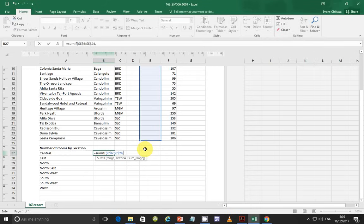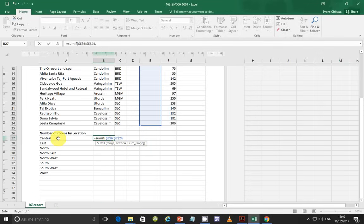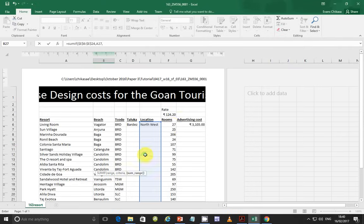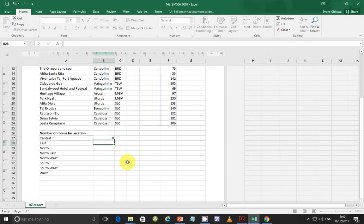The criteria is: if there is a match, we compare the location values — for example, Northwest should be compared with Central in A27. Then add a comma and provide the sum range, which is the number of rooms from F6 to F24. Make these cells absolute referencing using F4 as well, because we don't want the values to adjust when we replicate the formula. Close it and tap Enter.